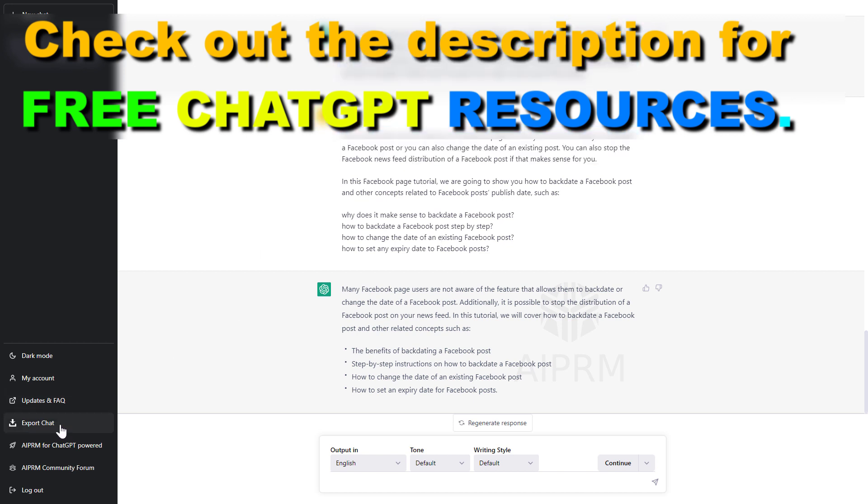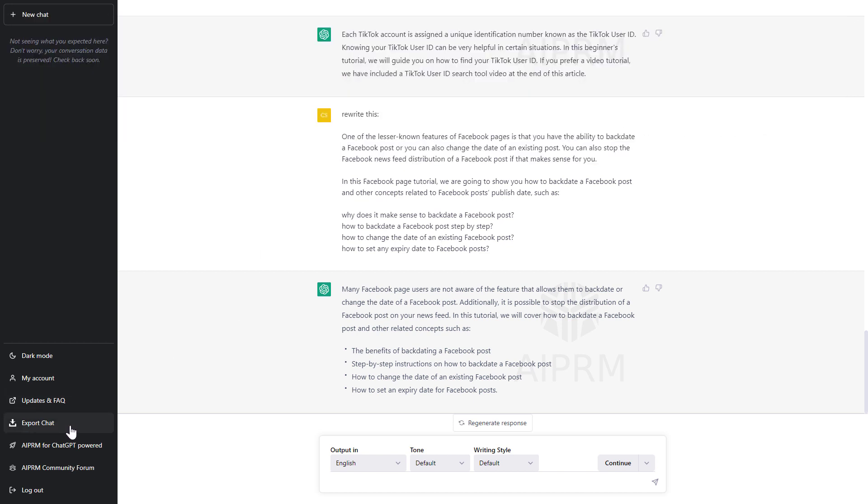However, as you can see I have this export chat feature here that I can use to export out this whole conversation.